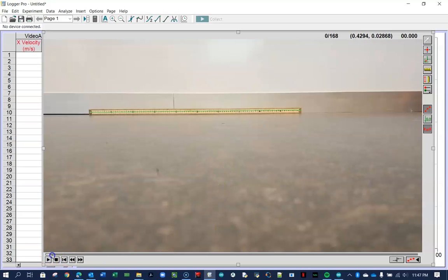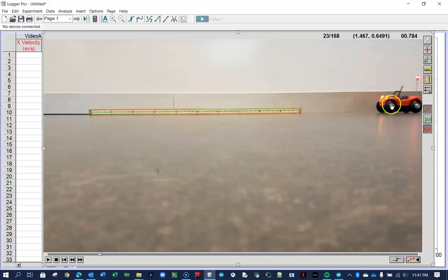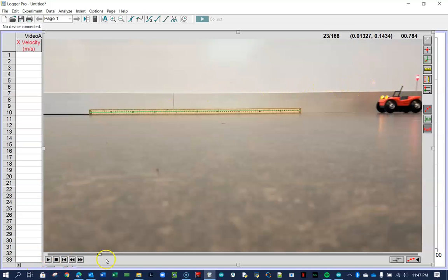I'm going to move the video forward until I see the car, and I'm going to choose the tip of this little antenna right there as the point that I'm going to click on. So I'm going to click on that point as it goes across the screen.